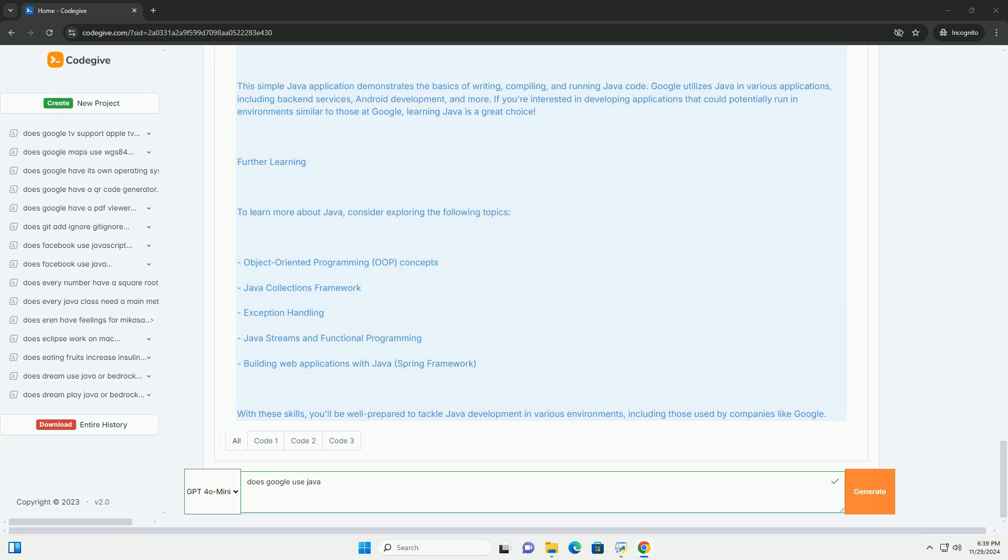With these skills, you'll be well prepared to tackle Java development in various environments, including those used by companies like Google.